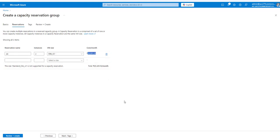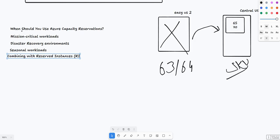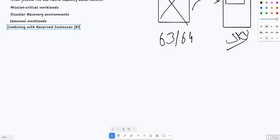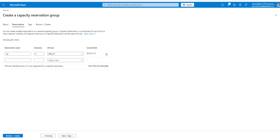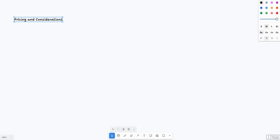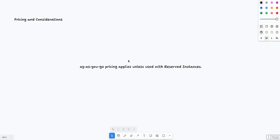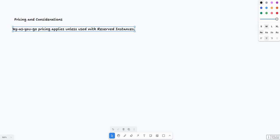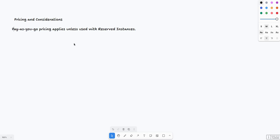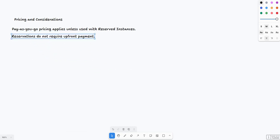Now this would be the cost associated to it. I forgot to tell you about cost considerations. Pay-as-you-go pricing applies unless used with Reserved Instances - this is very important to understand. It comes under pay-as-you-go unless you reserve your instances. Second, reservation does not require any upfront cost - there is no upfront cost. Third, reserved instances can be combined for potential cost savings.